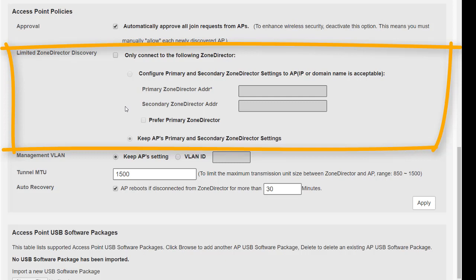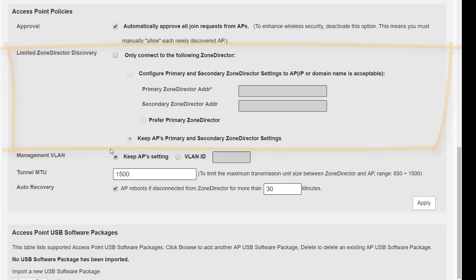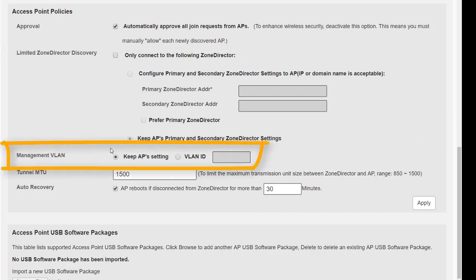Next we have the management VLAN. The management VLAN is the VLAN ID that the access points will connect to the control interface. When we say the control interface, this is the network interface that the access points will connect to the zone director controller to receive updates and to pass info back to the controller. By default, the management VLAN is the one that's used, but you can specify that to go on to a different VLAN.